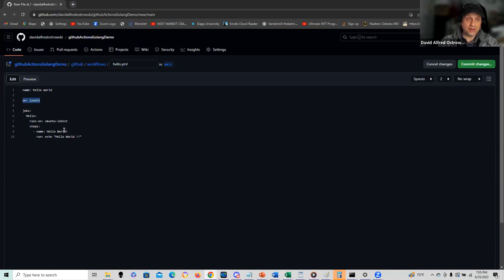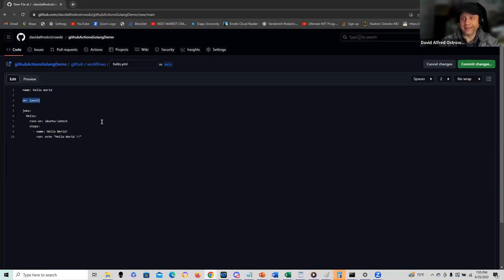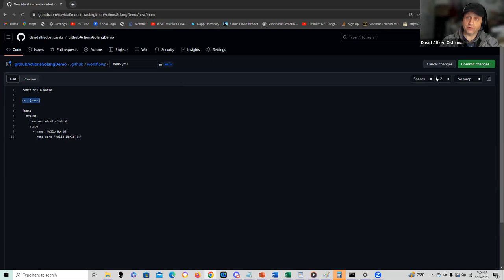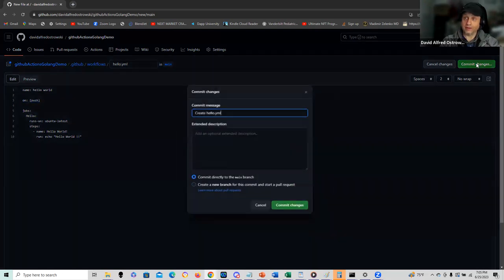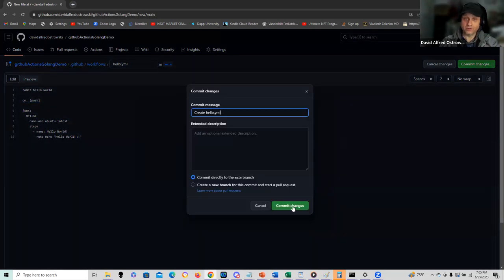Steps, I'm going to call it hello world and just run echo hello world on the completion. So let me do the commit. The commit is going to initiate my GitHub action. Let's run that.